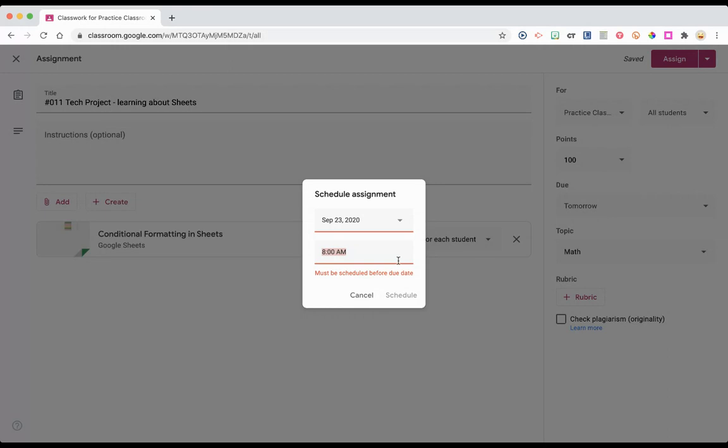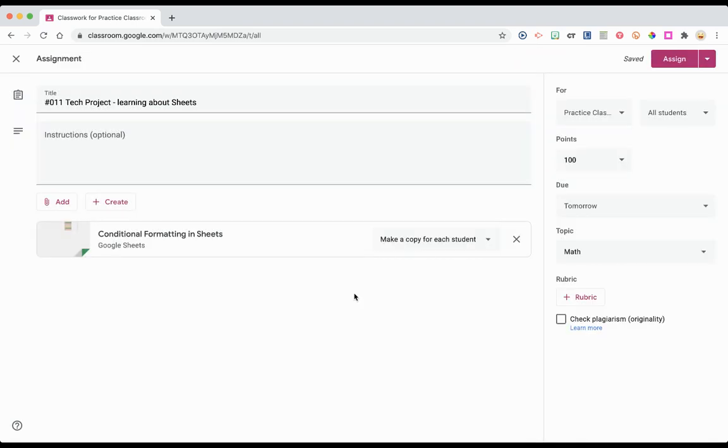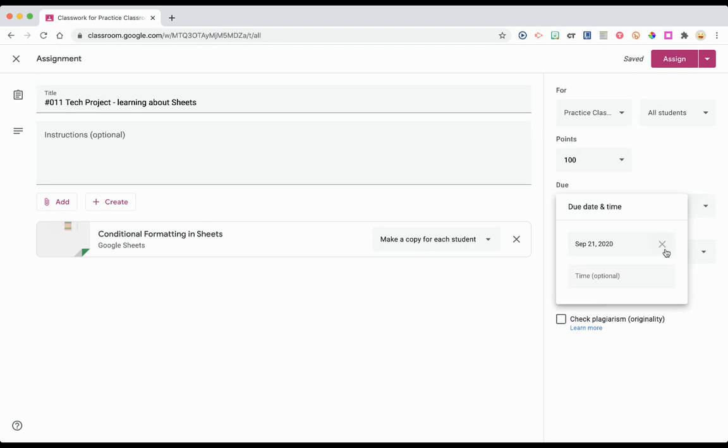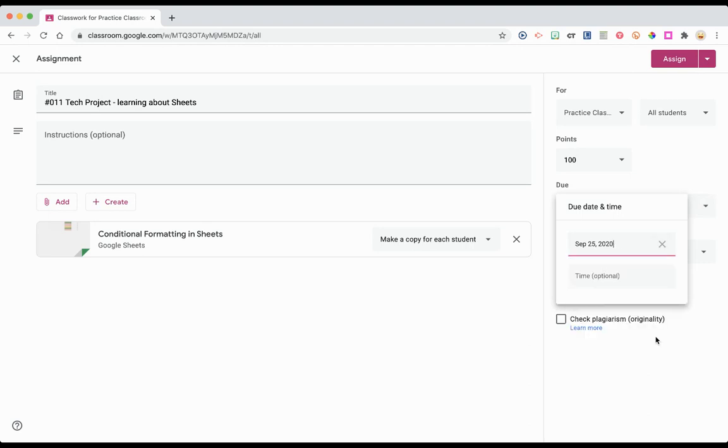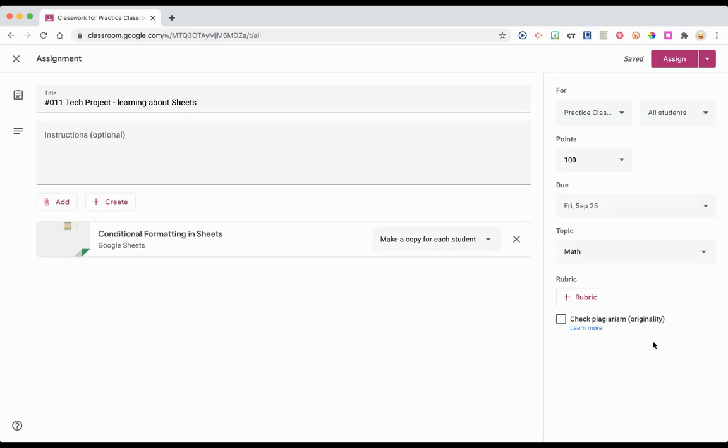Or maybe my class is in the afternoon. But here it's telling me that I must give it a due date. My due date changed to tomorrow, so cancel out of this. Change the due date. I'll give it Friday, which means my students have a couple of days to work on it.